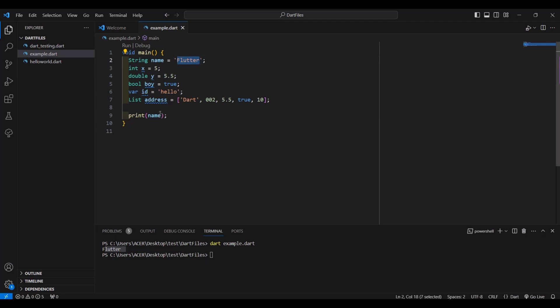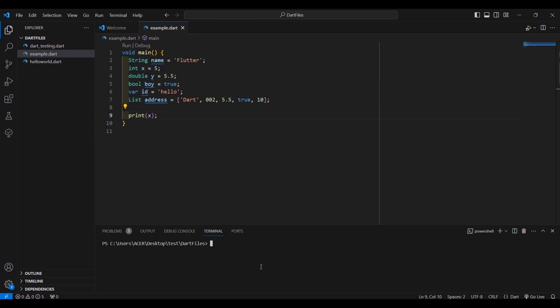If you want to display the value of 'x', change the variable name in the print statement to 'x', then Ctrl+S to save. To clear the terminal screen type 'cls' and press Enter. To avoid retyping the command, press the arrow up key on your keyboard to retrieve the previously used command. Press Enter and the value of 'x' is displayed.